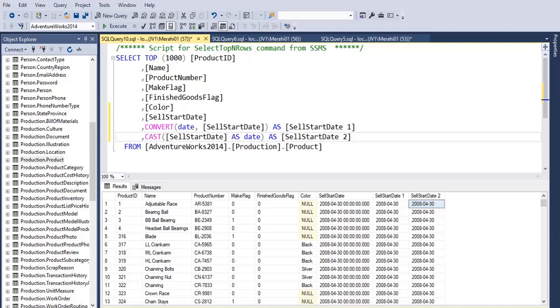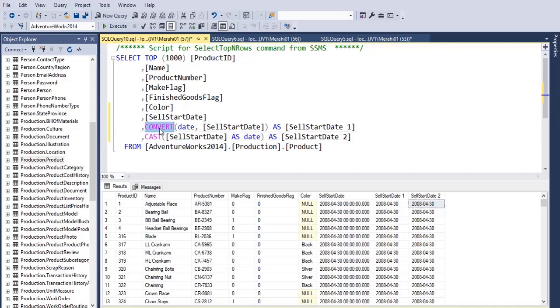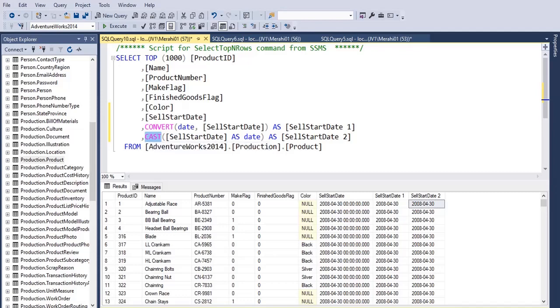So there you go, these are two ways to extract the date part of a datetime data type in SQL Server using the functions CONVERT and CAST. I hope this video has been helpful for you, and thank you for watching.